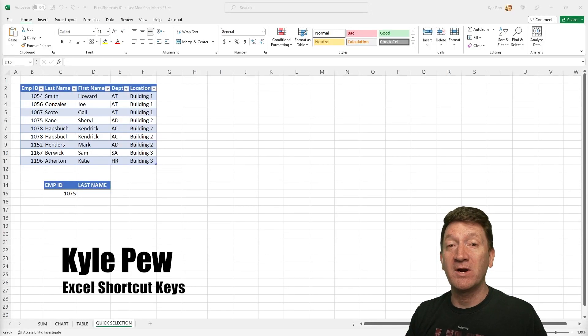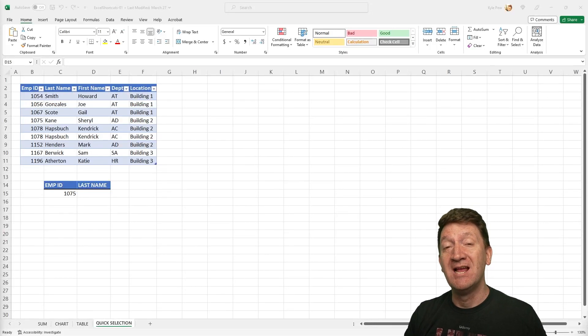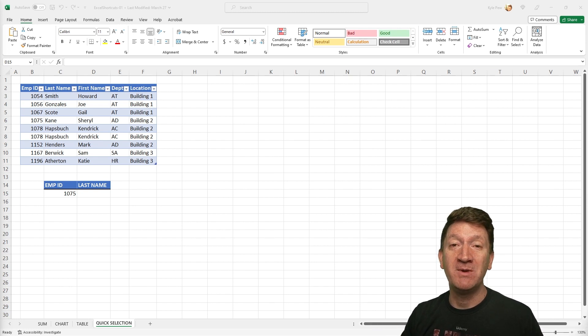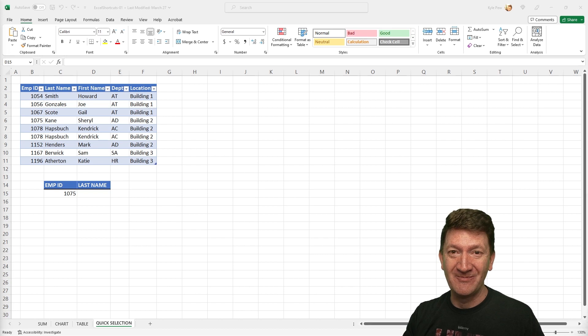In today's session, we're going to be taking a look at a handful of shortcuts that you can use within Microsoft Excel to help you become more productive. Let's take a look.